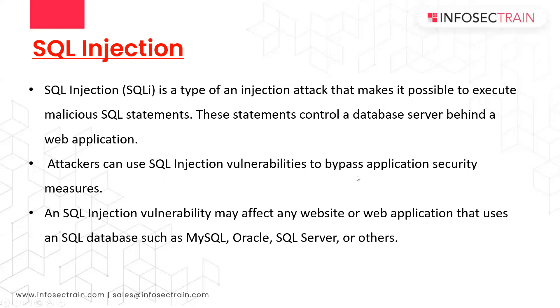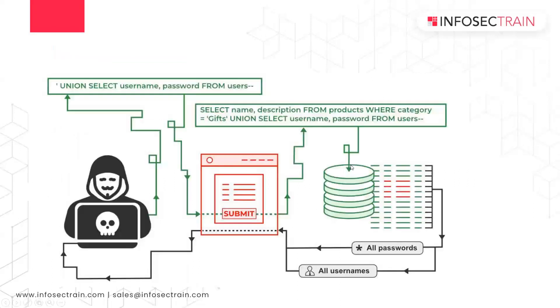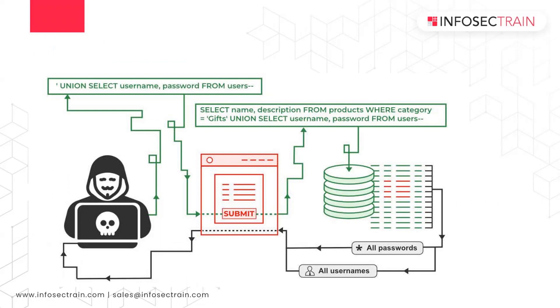So how does SQL injection happen? While your request is traveling, you are sending SQL queries with your request. When that query goes to the server, the server executes it and gives you the reply back because there is no validation happening in between. Now we'll see how to exploit that vulnerability.